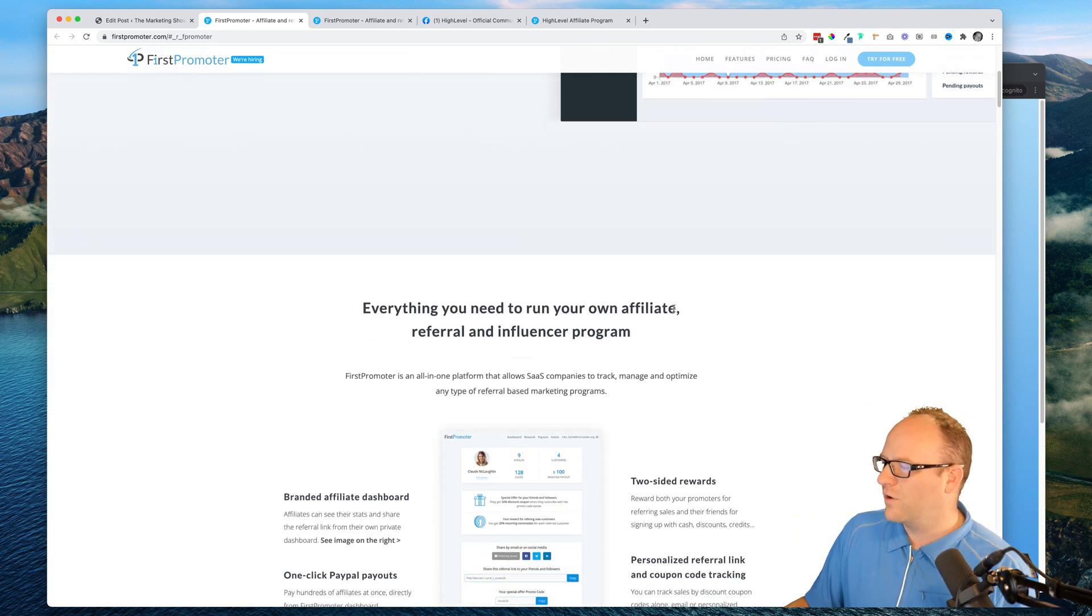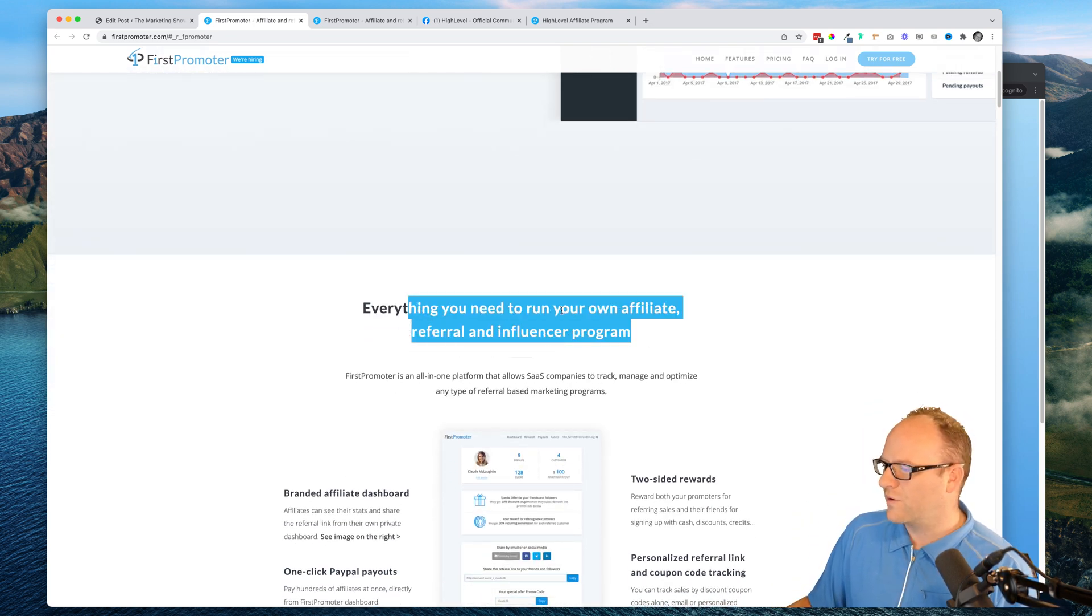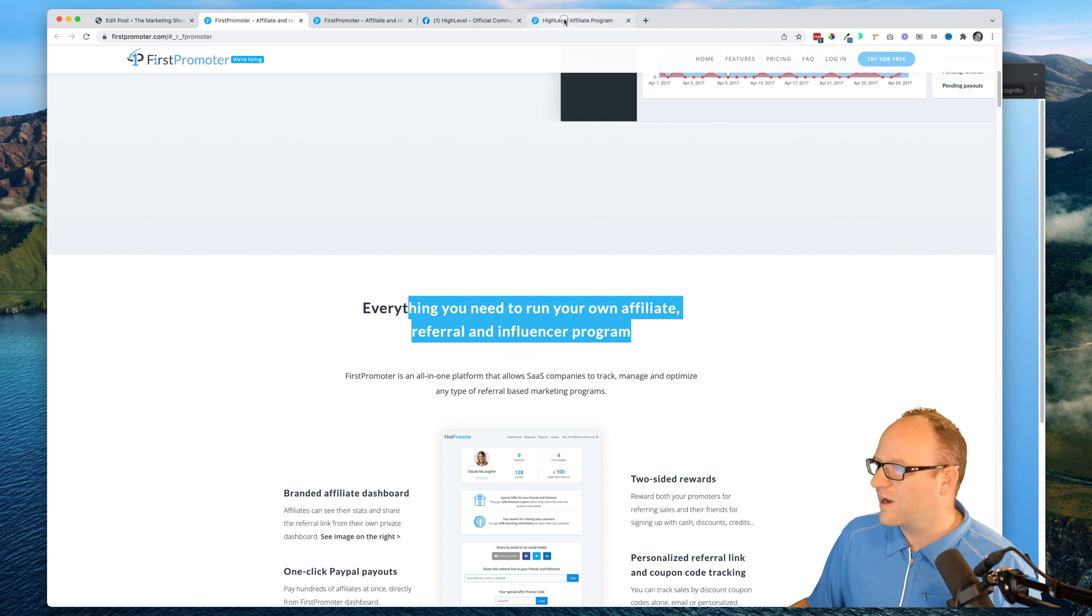Everything you need to run your own affiliate, referral, and influencer program.